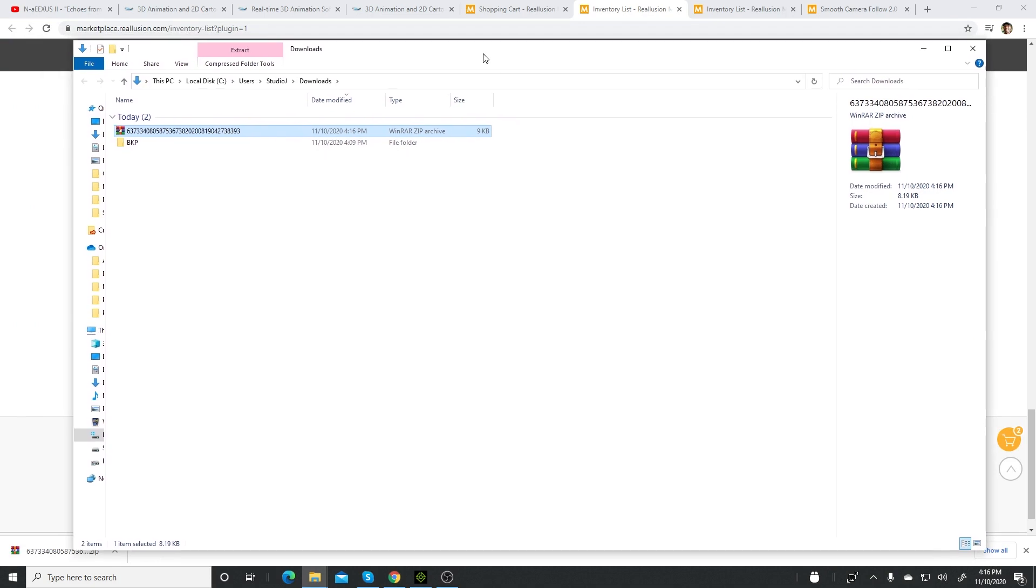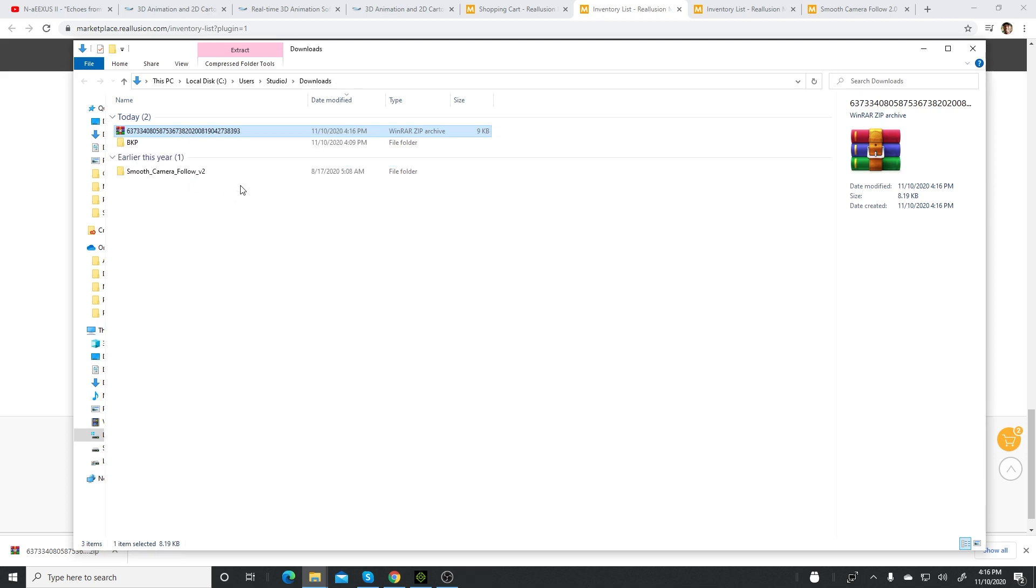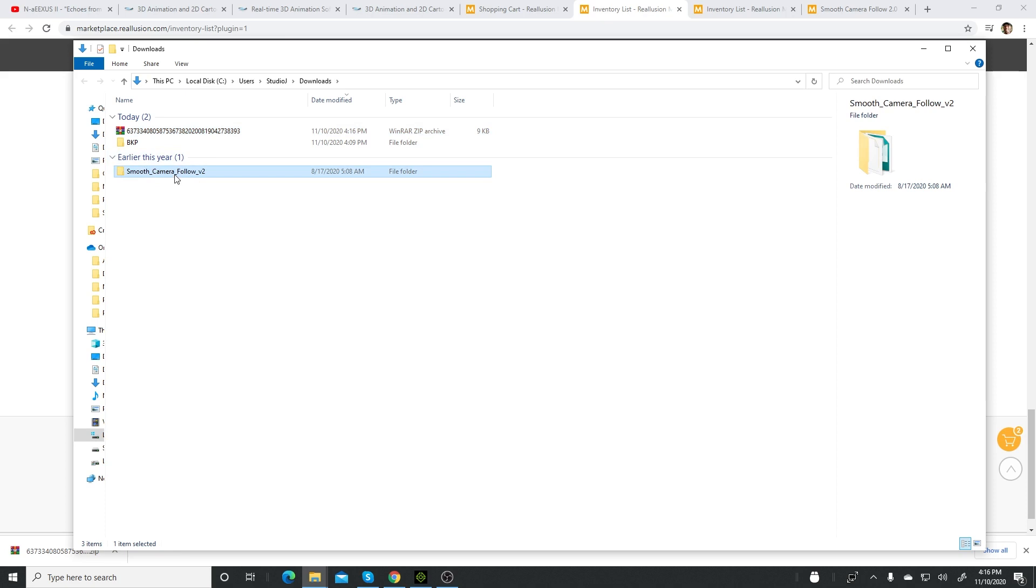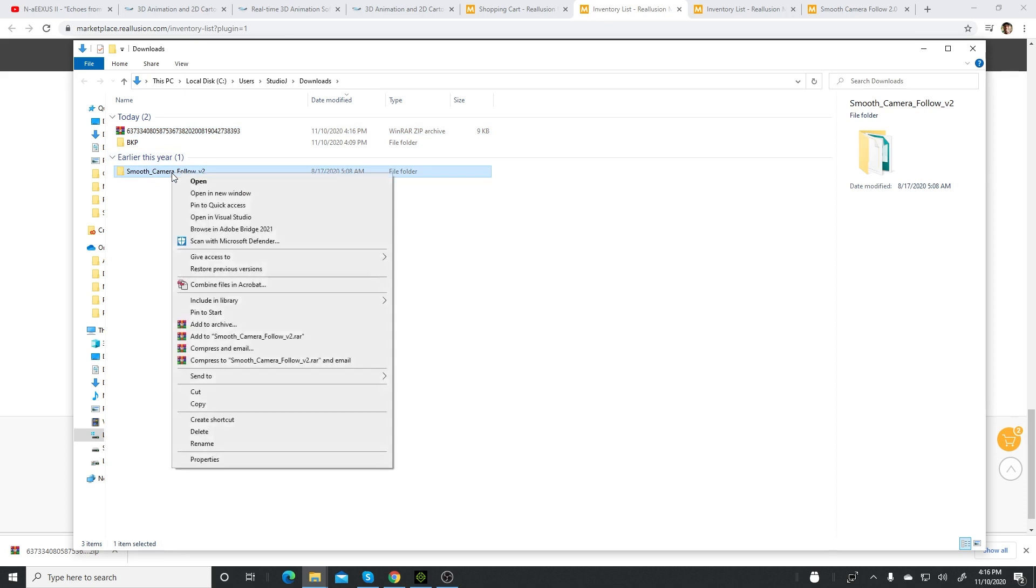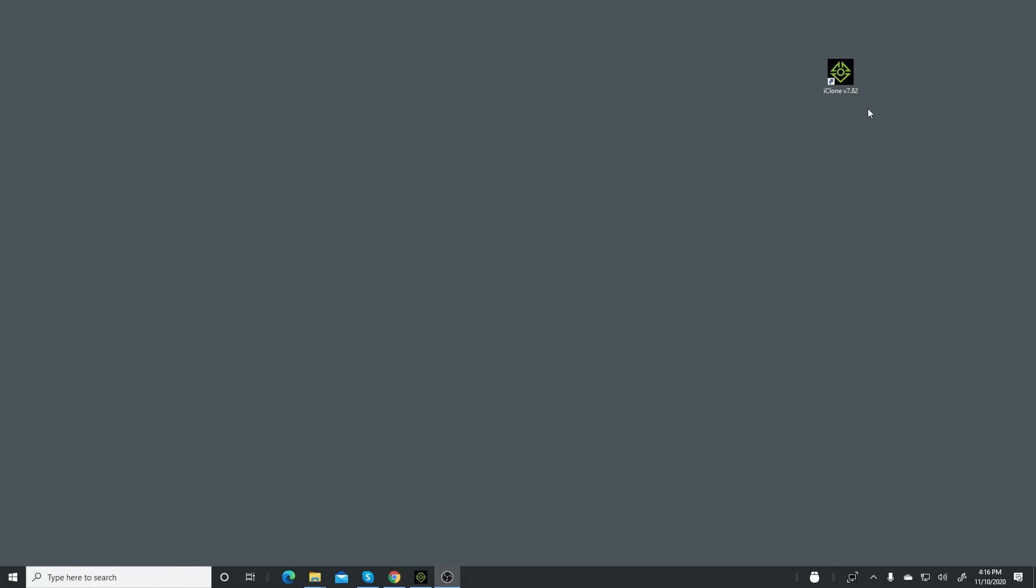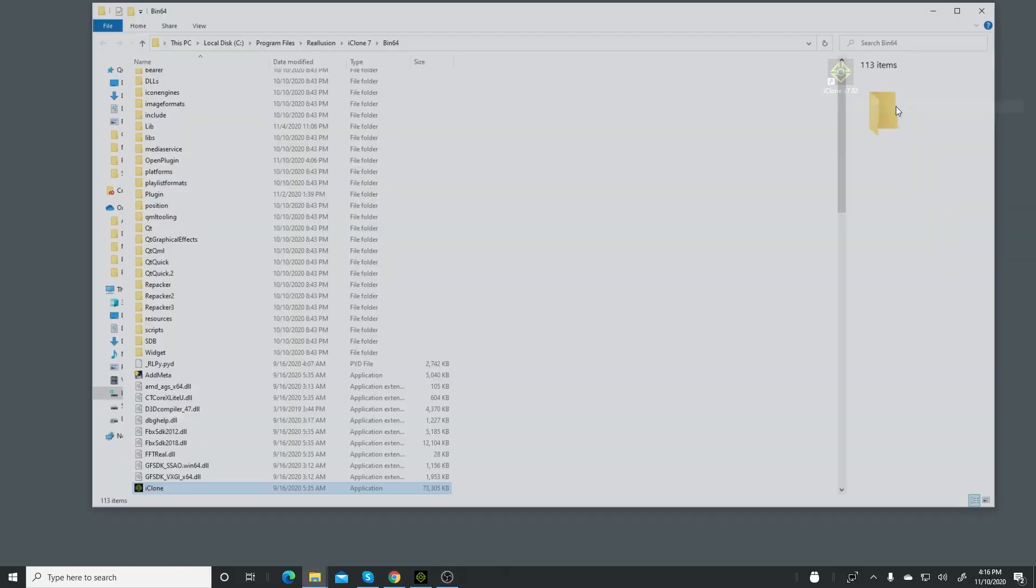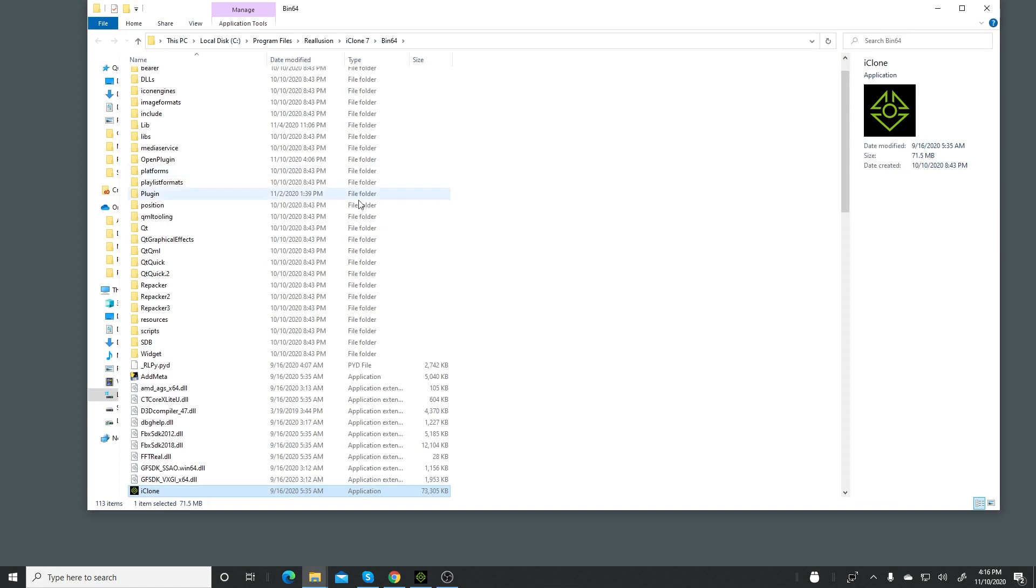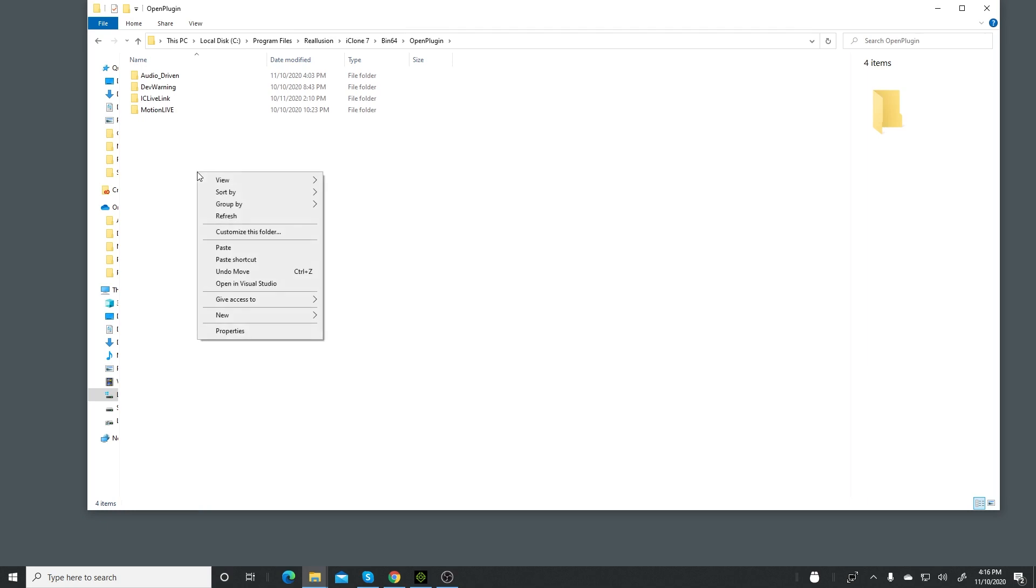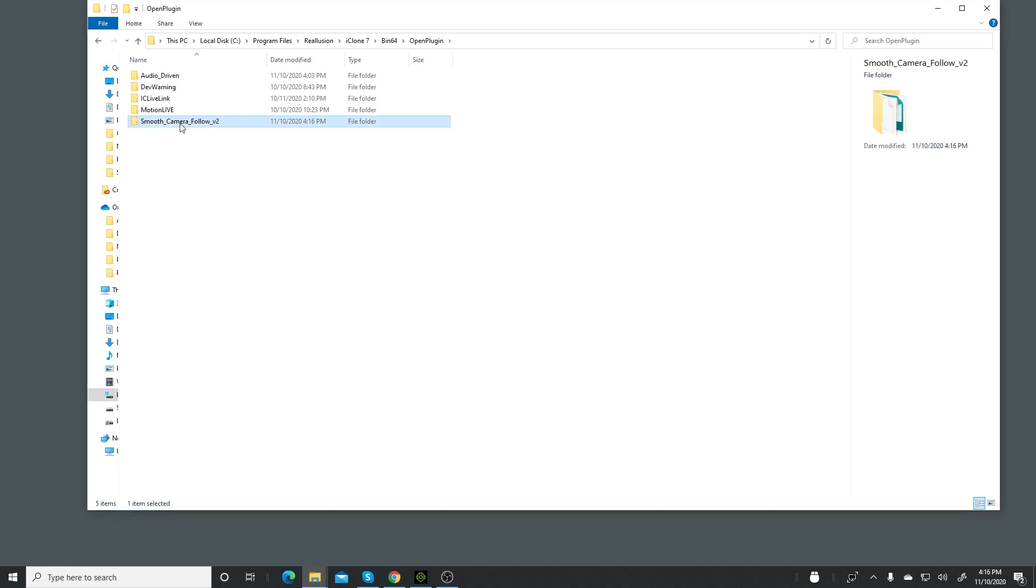This comes up. What you need to do is right-click on it and extract here. I have WinRAR, so that's what I'm using. Then copy the unzipped folder. Go to your shortcut on your desktop, right-click on it, open file location, and look for open plugin. Double-click on that, right-click, and paste that folder. Click on continue. It's going to come up with an alert that says you need to provide administrative permission to copy to this folder. That's okay. Just click continue, and you've added it successfully.